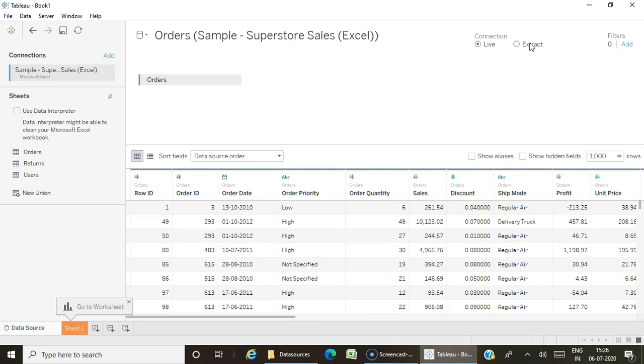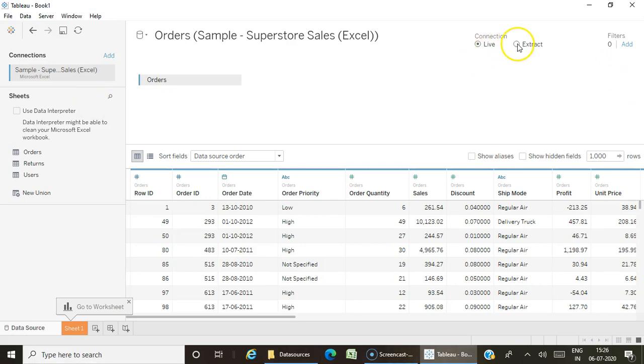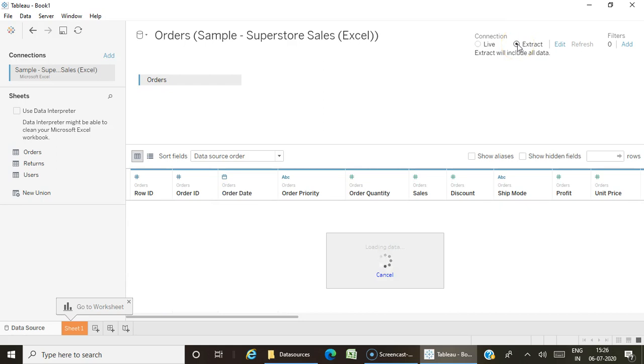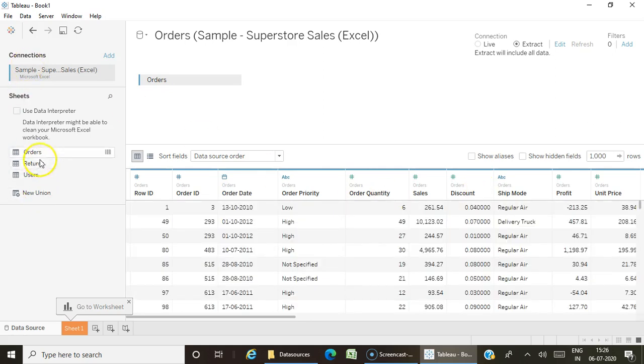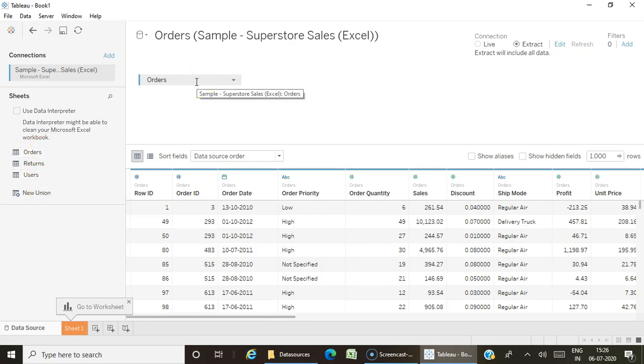Now if you see, I've connected to the sample superstore data in live connection. Now switching from live to extract, the extract is being created—that's your exact snapshot of the data. I have three sheets here but filled only Orders, so in that case only the data for Orders will be created in the extract.